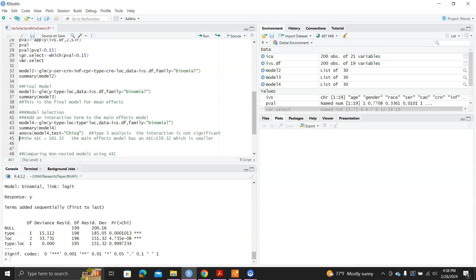So the conclusion is, adding an interaction term, there's no interaction between the two variables. But if we use the AIC value to compare the models, the AIC value for model four is 161.32. And for the mean-effects model, the AIC is 159.32, which is smaller. The smaller is better. So the mean-effects model is a better fit model. So there's no need for us to add an interaction term.